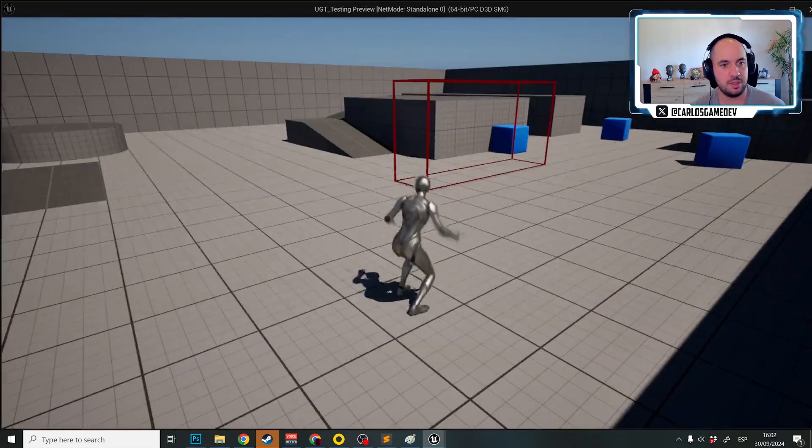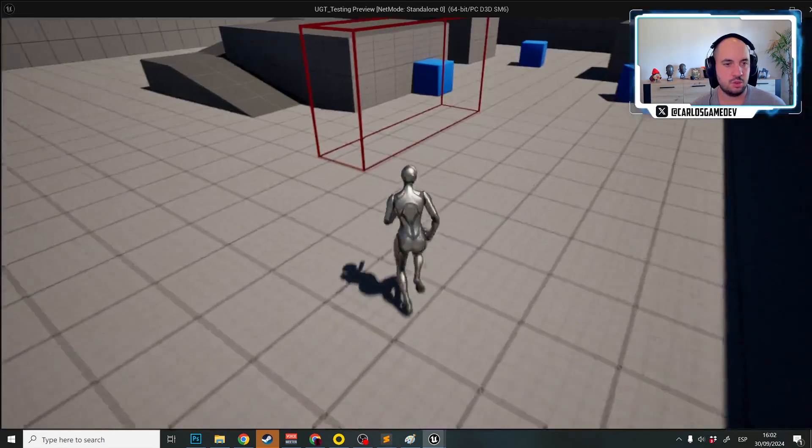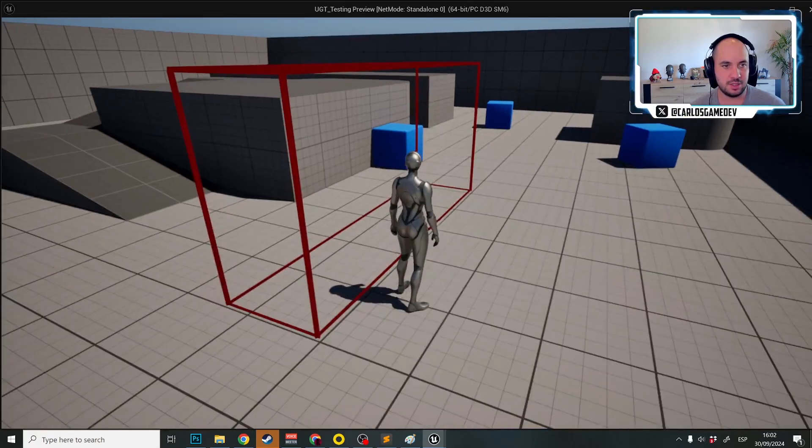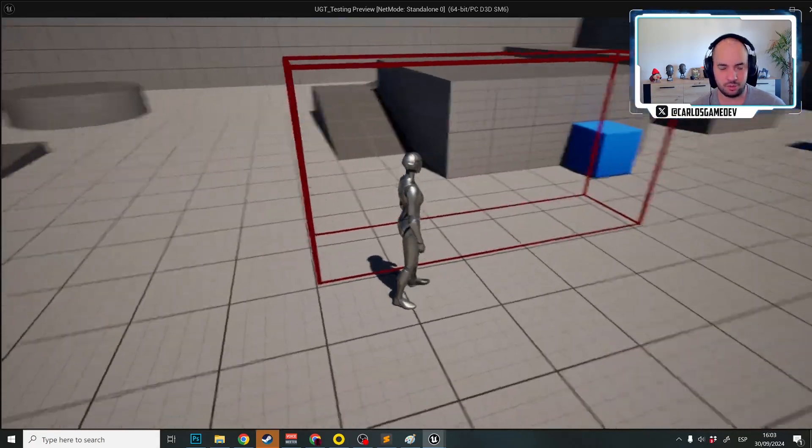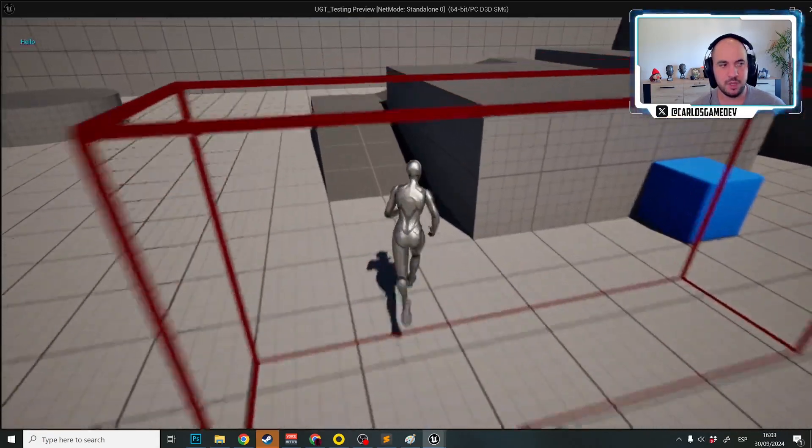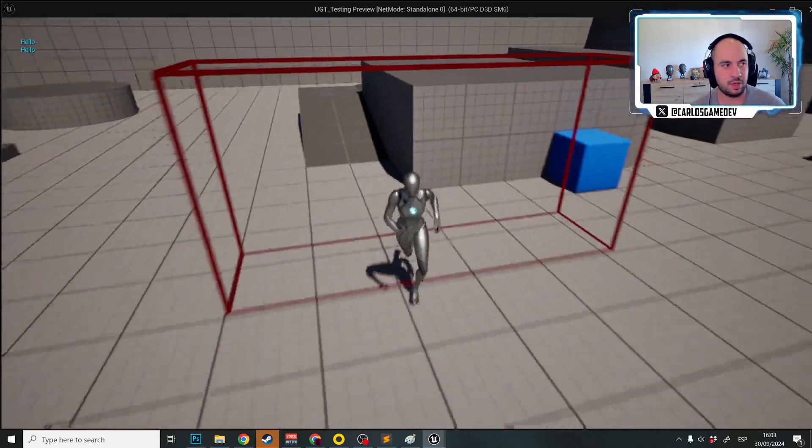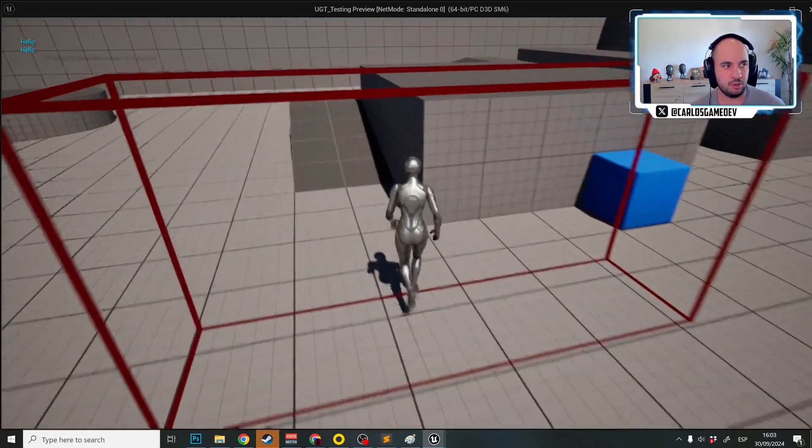And why is that? Because in development build you can actually see this trigger even if you package your game. So now I have hello, hello, hello.